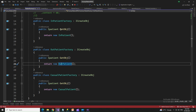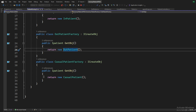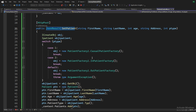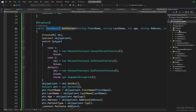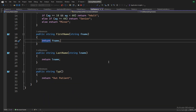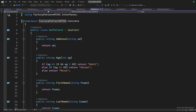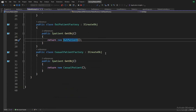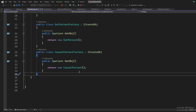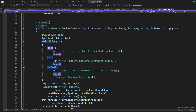Case one is calling patient factory dot casual patient, case two is calling patient factory dot inpatient, and case three is calling outpatient. Looking at the patient factory, there are three options. If we want to add another option — say an emergency patient — we need to create another class inside the concrete classes, add another factory object, and call another instance inside the switch case. So I would create an emergency patient class, add a reference to it in the factory class, and call it as case four with patient factory dot emergency patient.